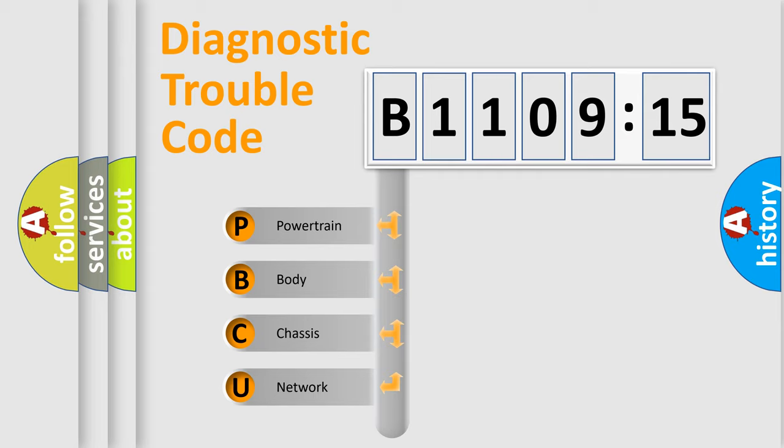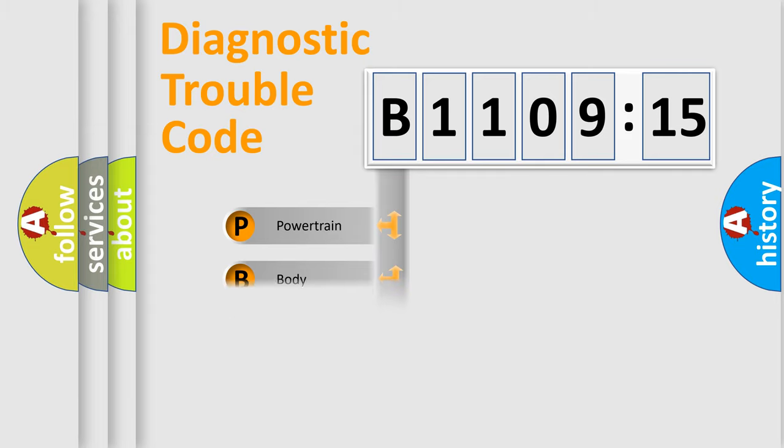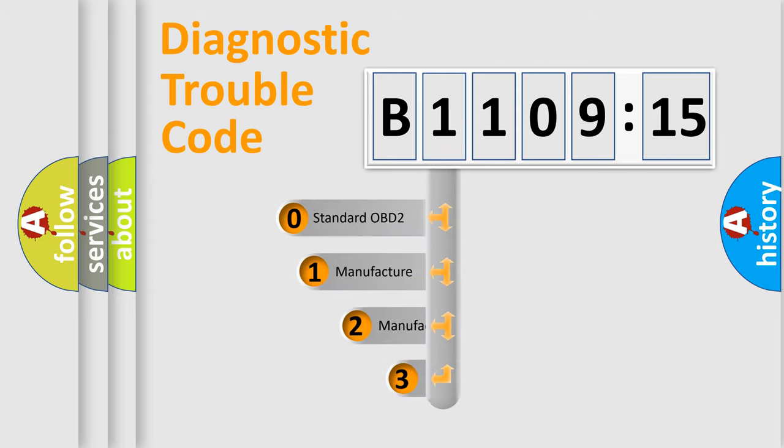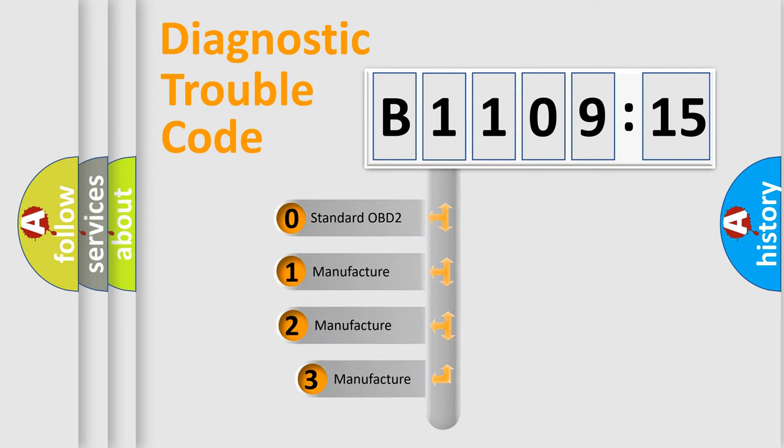We divide the electric system of automobile into four basic units: powertrain, body, chassis, and network. This distribution is defined in the first character code.